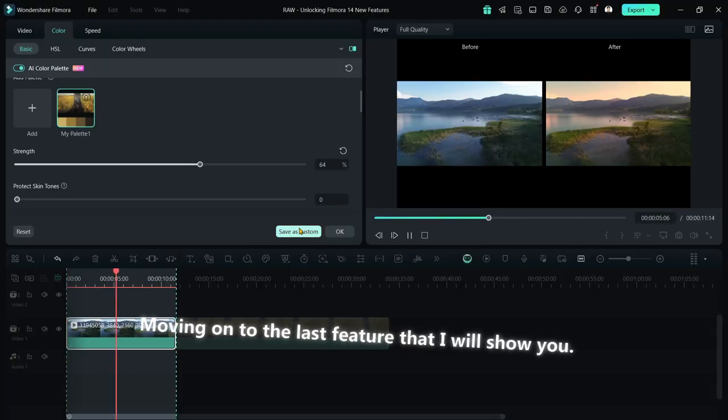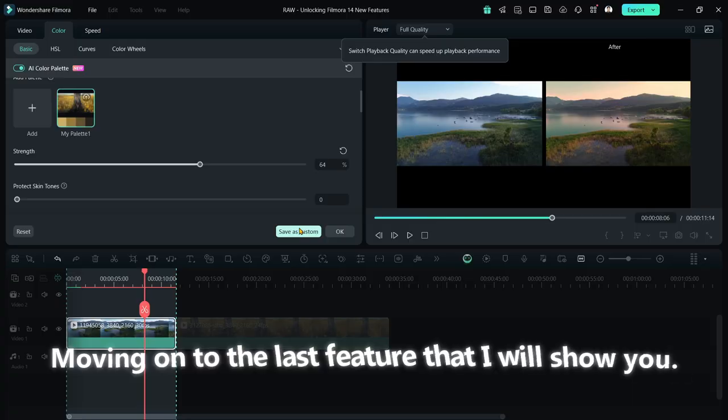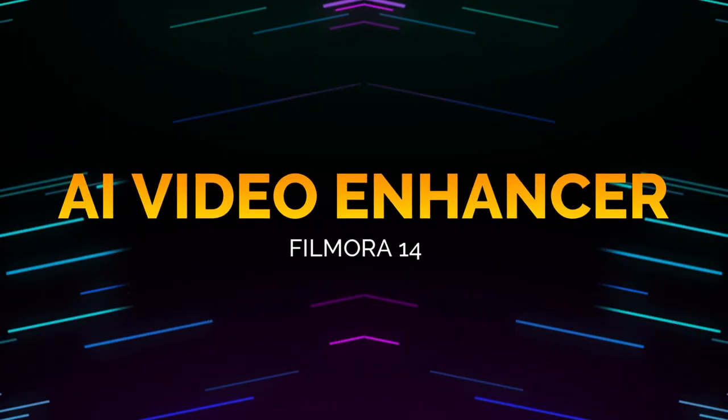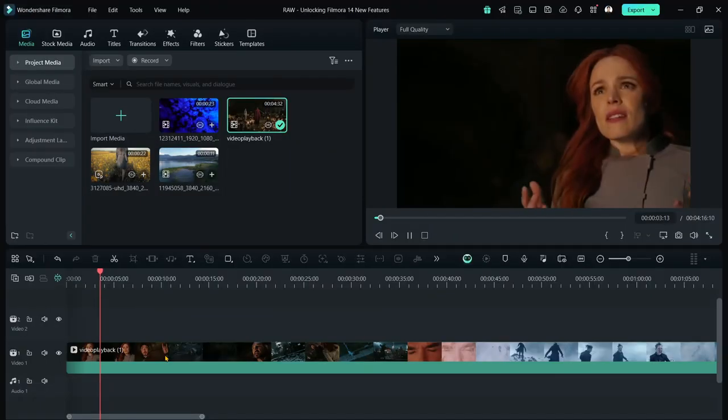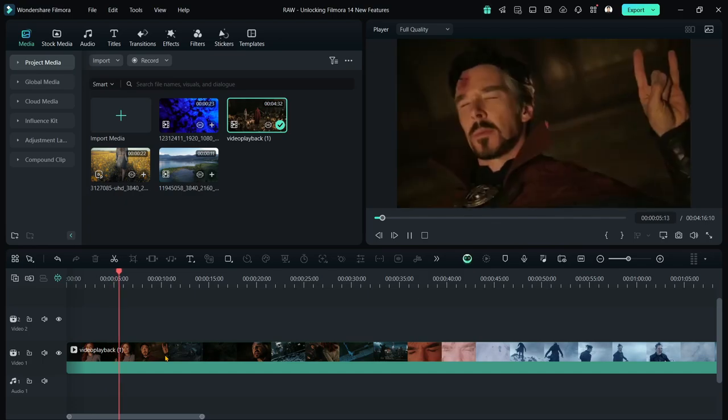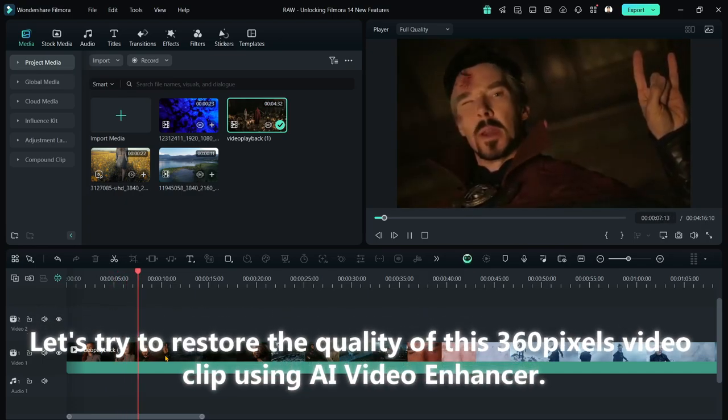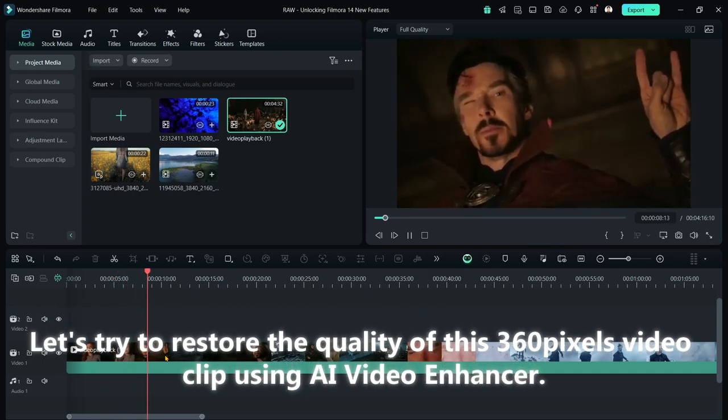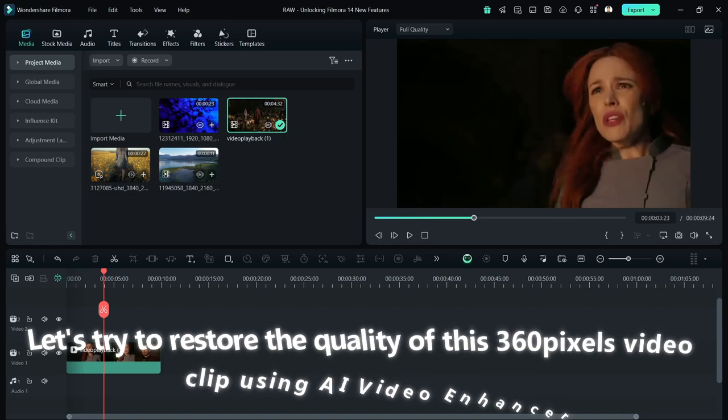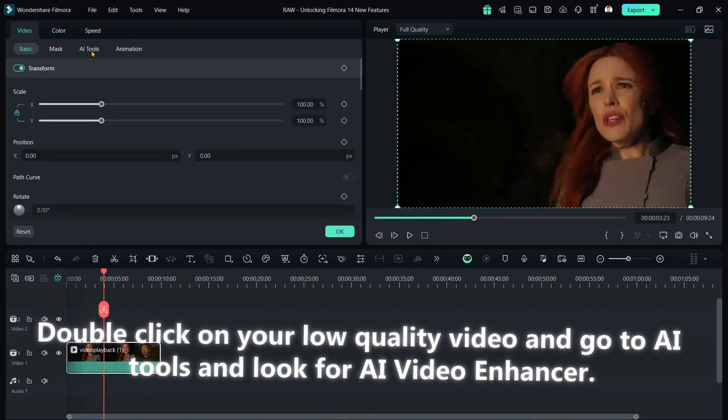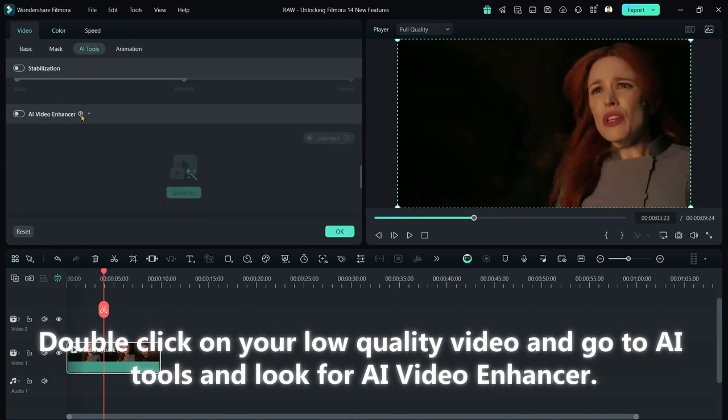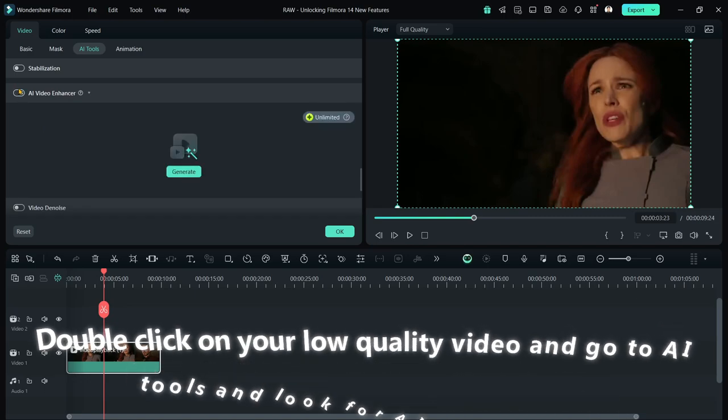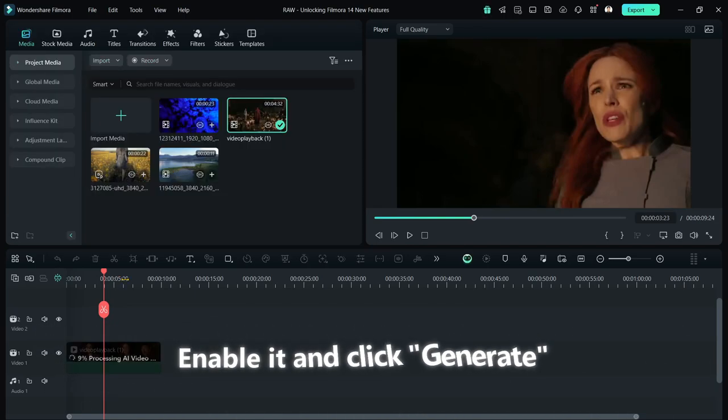Moving on to the last feature that I will show you. Turn your low-quality and blurry videos into HD using the AI Video Enhancer. Let's try to restore the quality of this 360 pixels video clip using AI Video Enhancer. Double-click on your low-quality video and go to AI Tools and look for AI Video Enhancer. Enable it and click Generate.